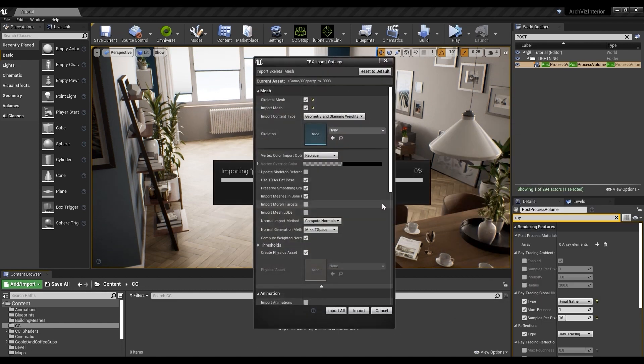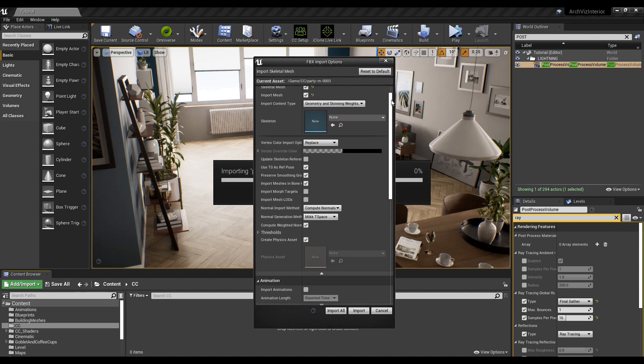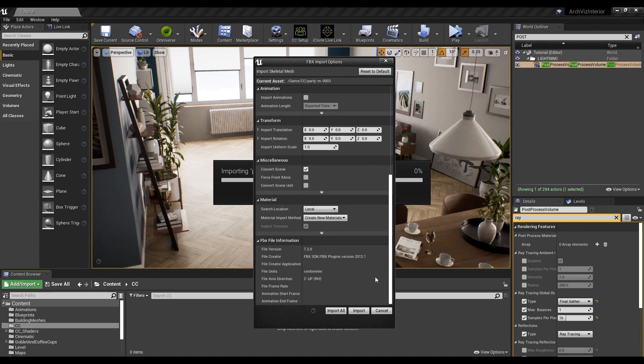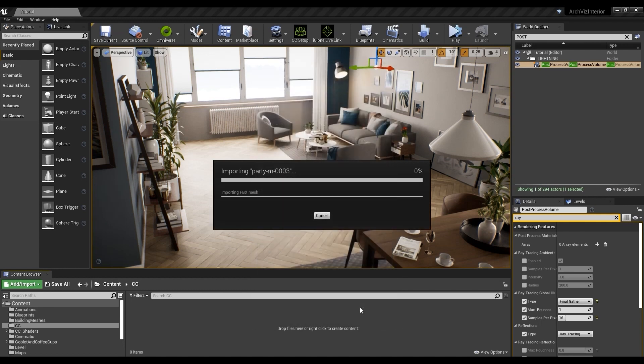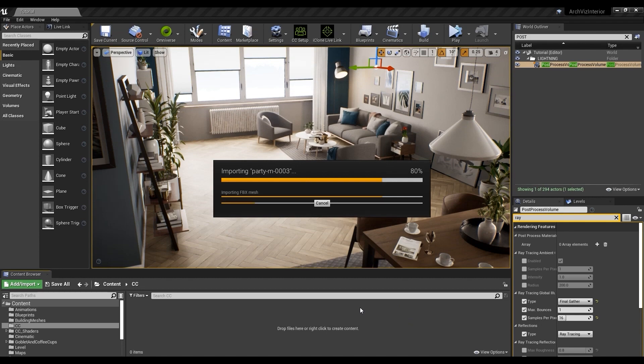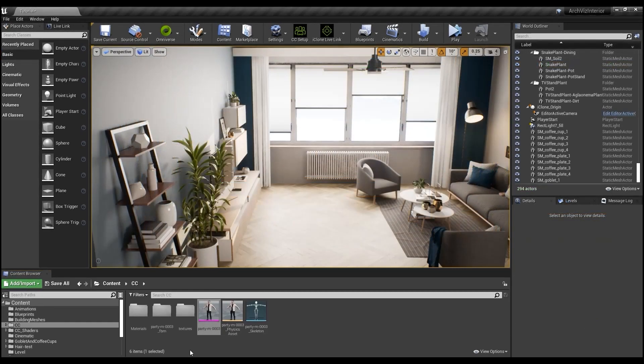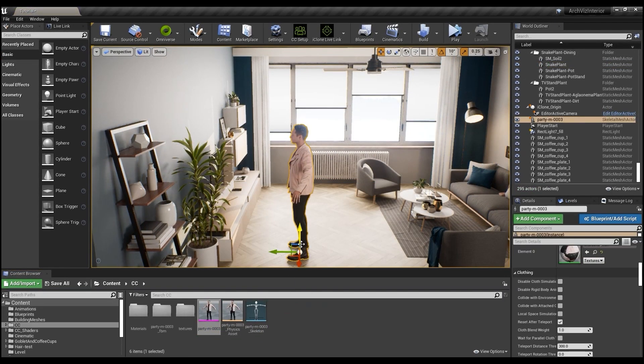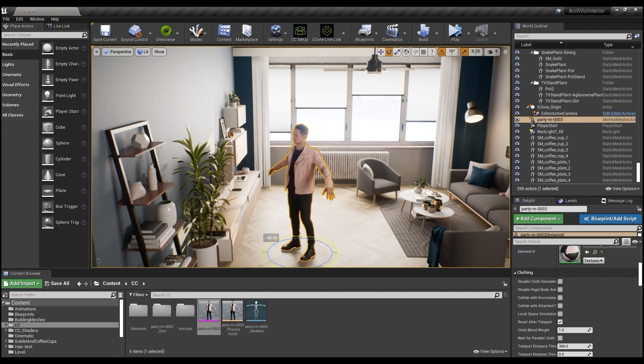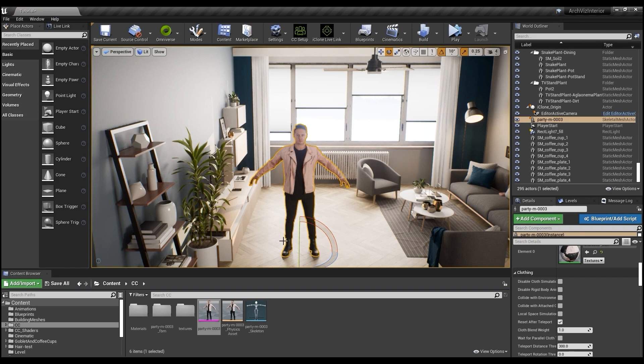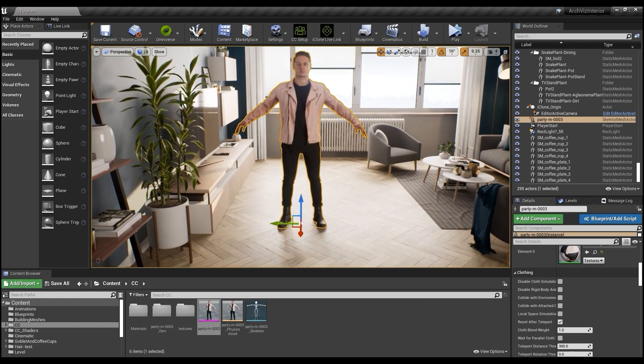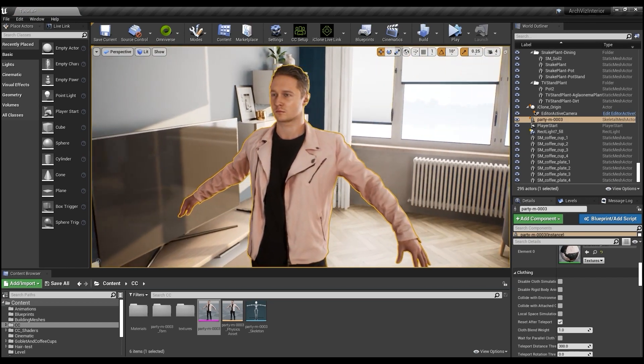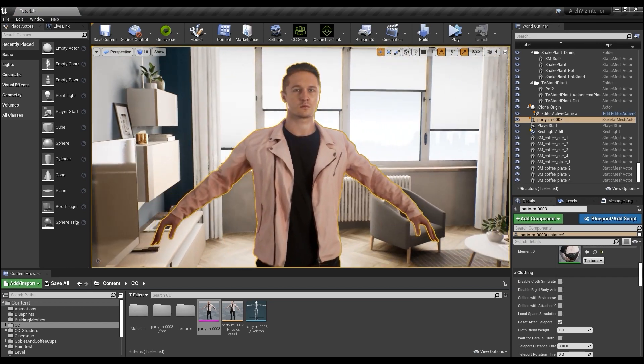Two very important checkboxes to have here are Use T0 as Reference Pose, and Import Morph Targets. Select Import once you're ready. Once everything is imported, we can drag the FBX file into our project here, and get it positioned the way we want in our scene.